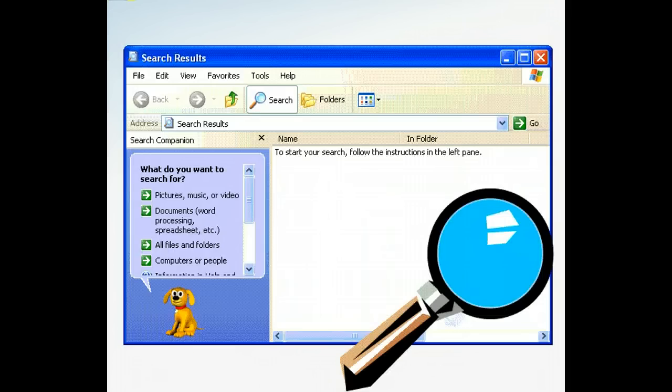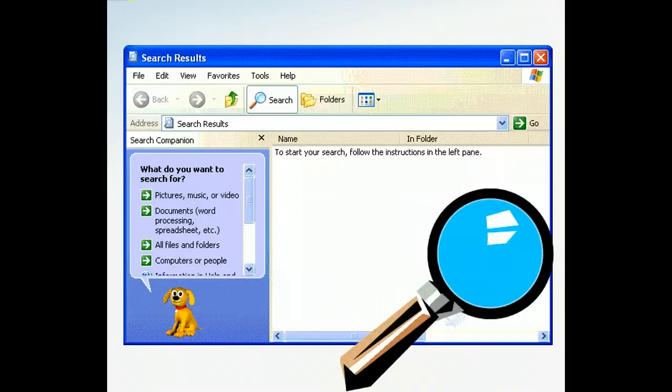Search Companion also allows you to find other computers on a network system, items on the Internet, or people in your address book. This application can help you save time when you need to locate an item quickly.